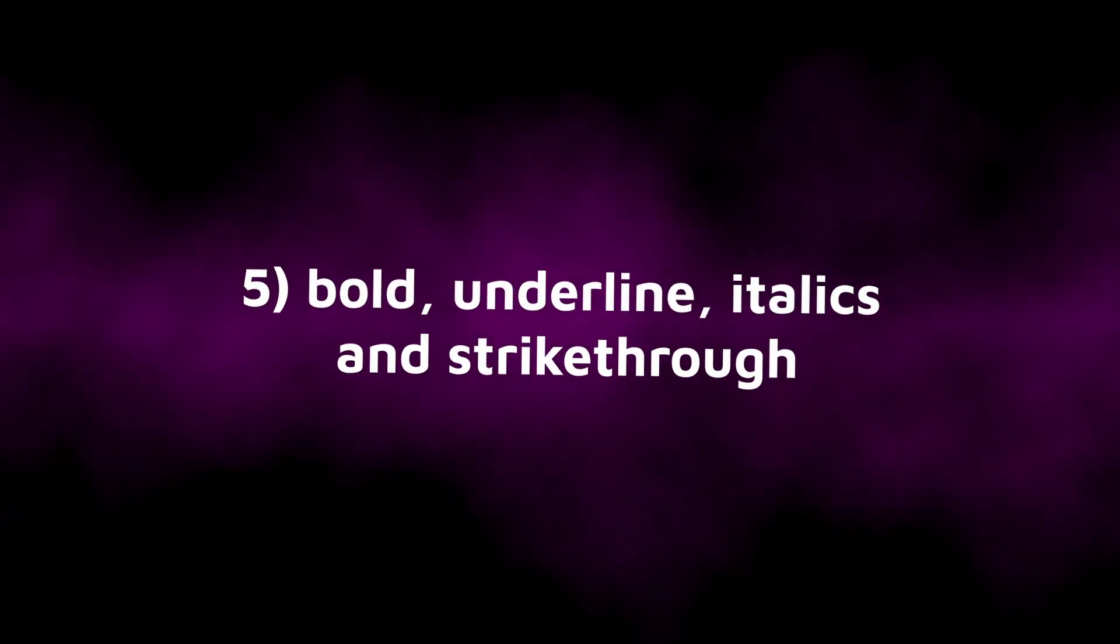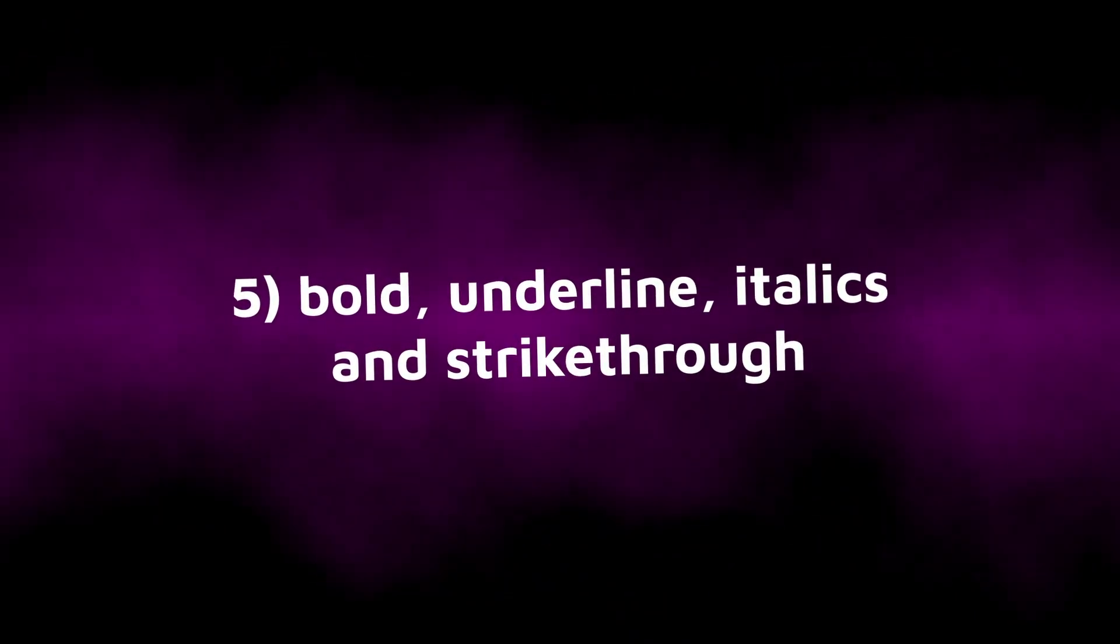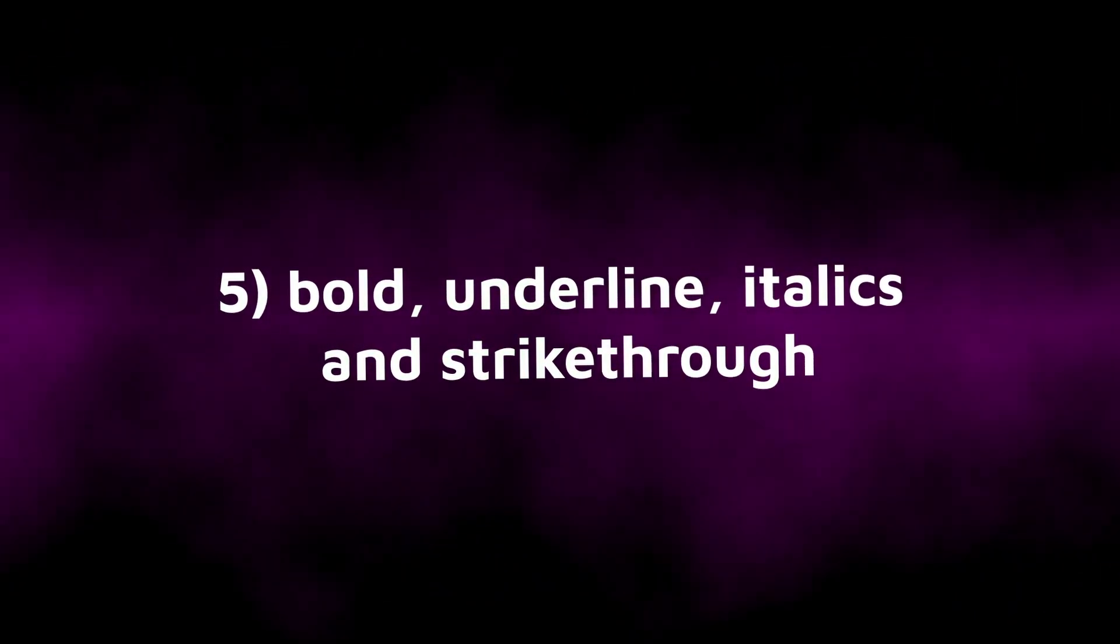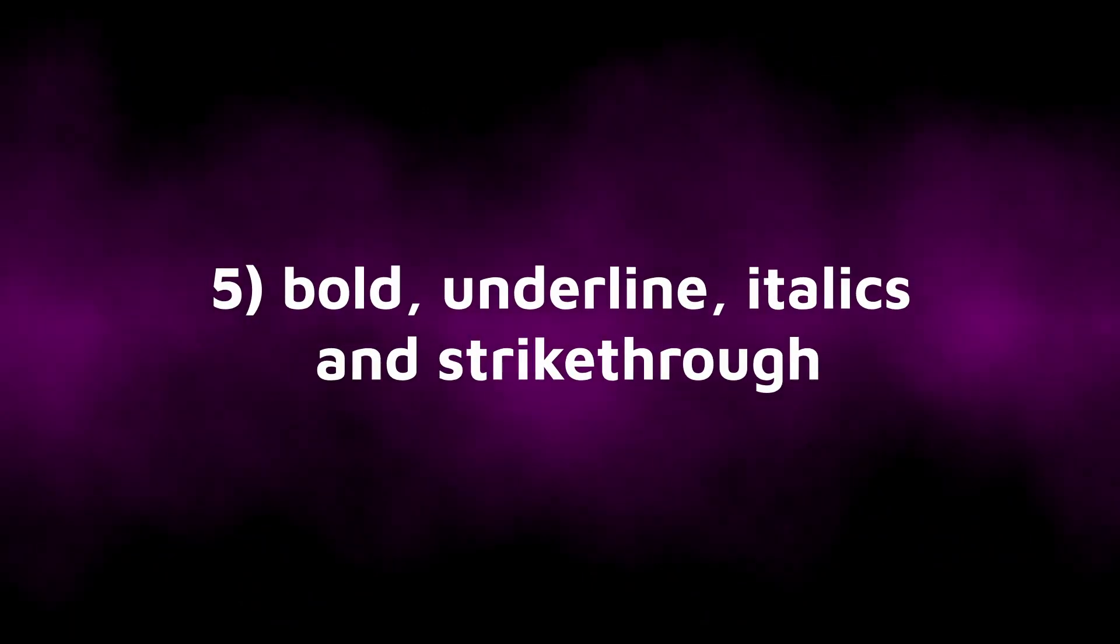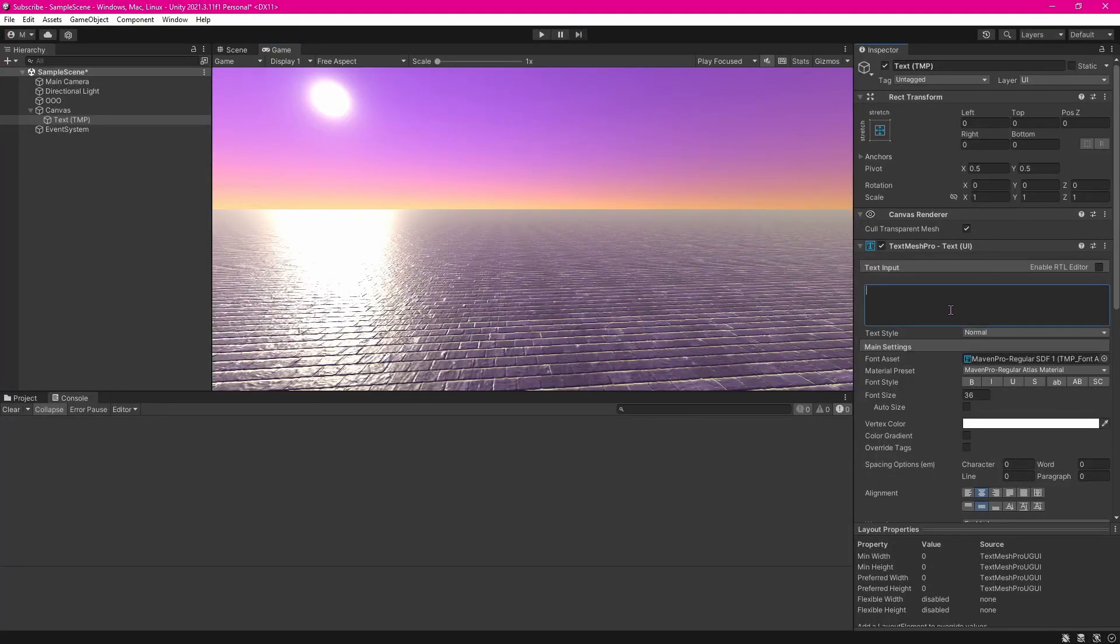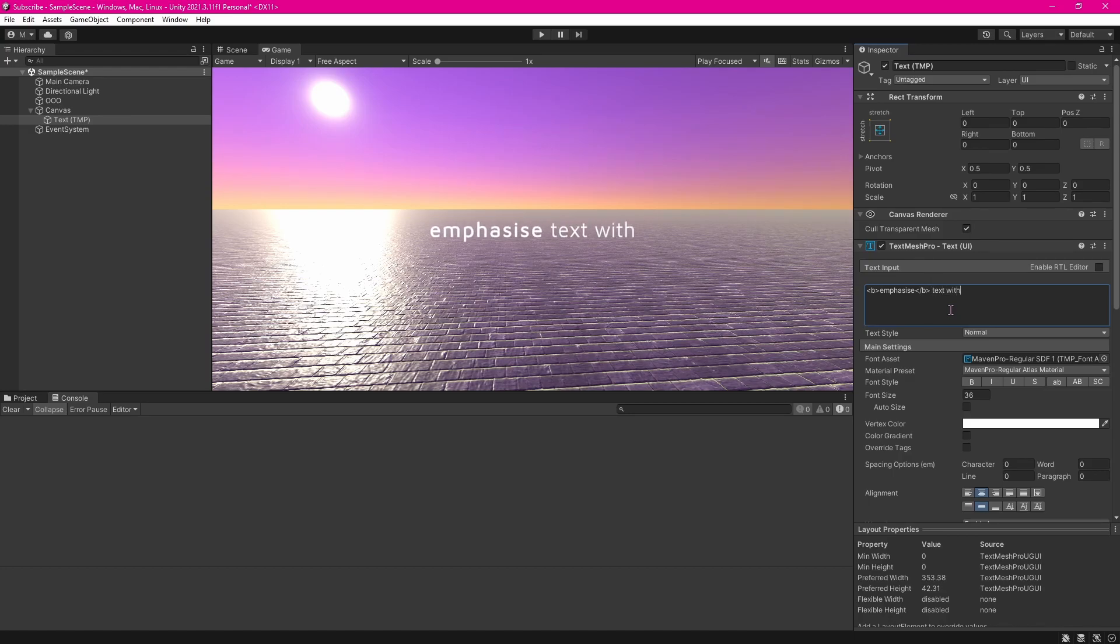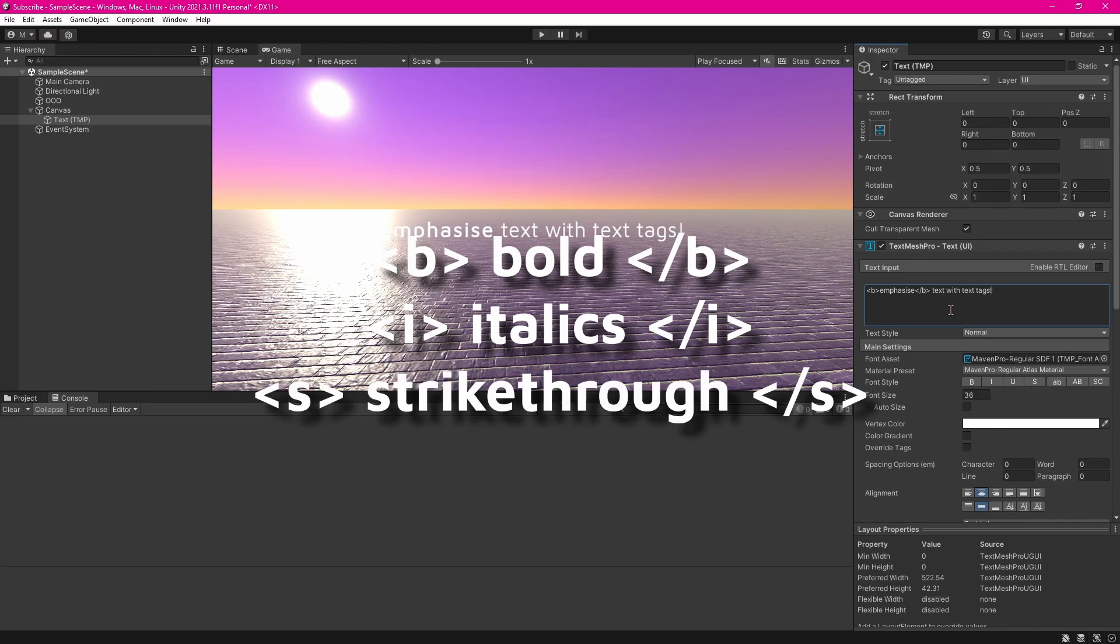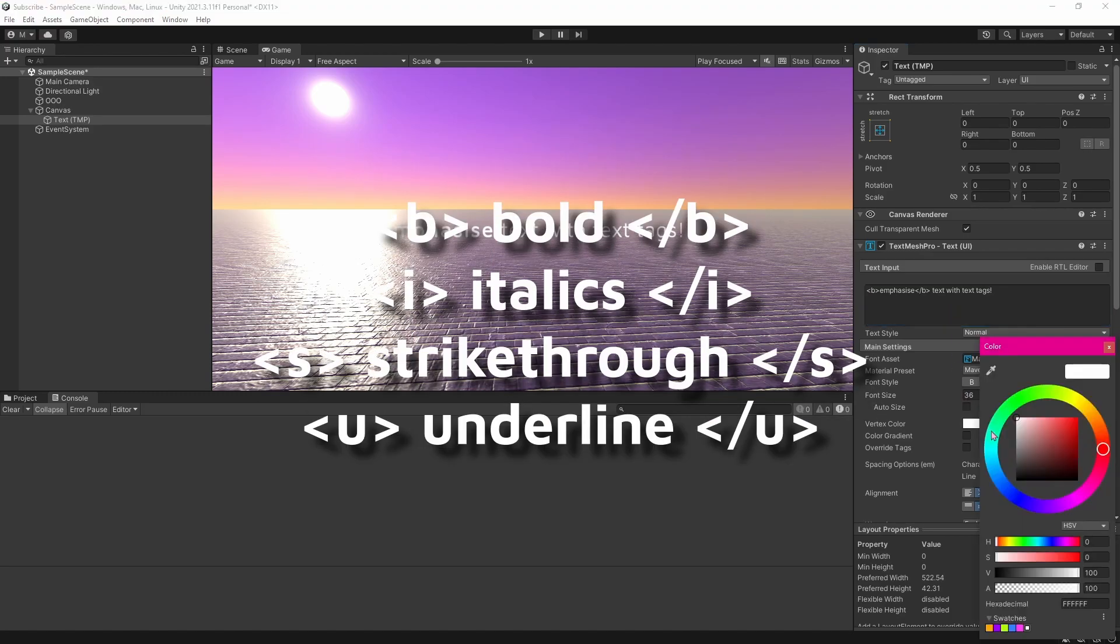So let's start off with the four simplest but most important tags that you'll use: the bold, italics, underline, and strikethrough tags. They can be used to easily emphasize individual words. All you need to do is type a letter in angle brackets at the start of the text you want to emphasize, and then a forward slash and then the same letter also in angle brackets. Using a B will make it bold, an I will put it in italics, an S will put it in strikethrough, and U will underline it.